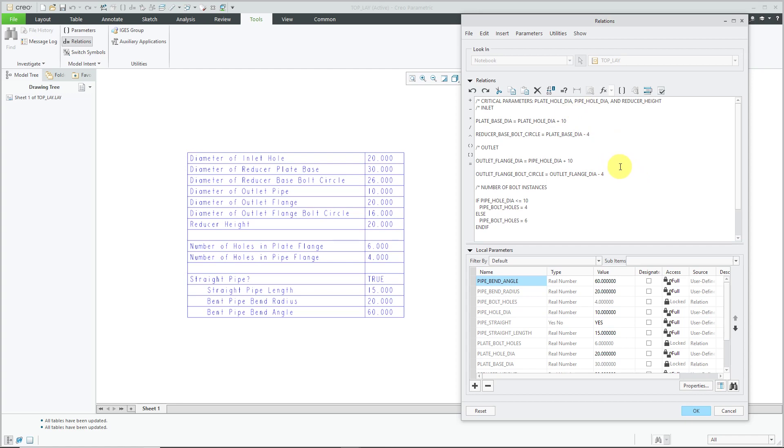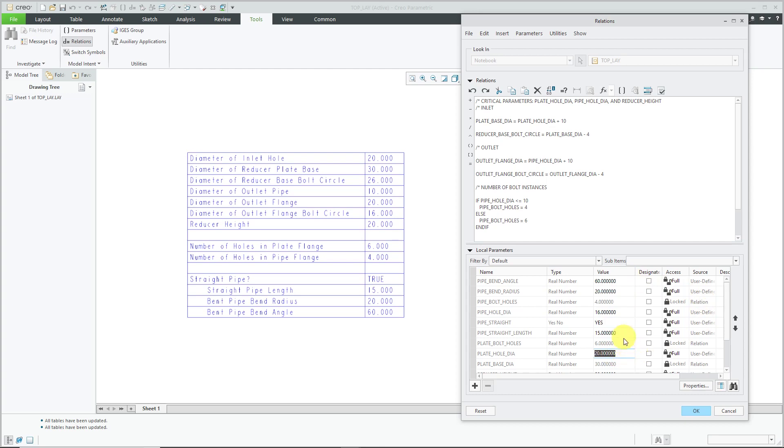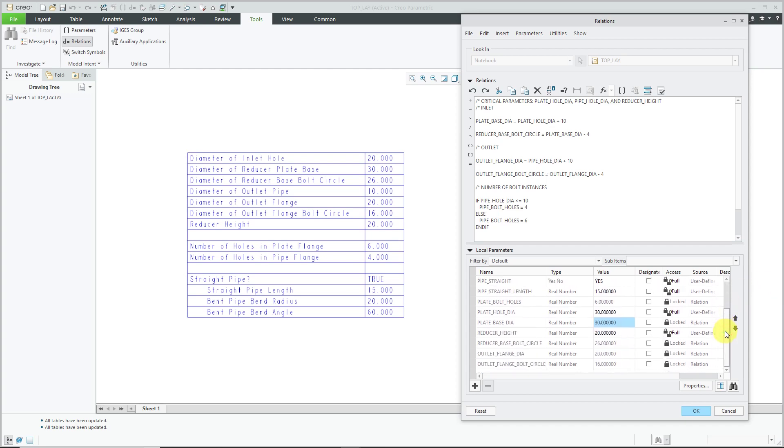Now if I want to change the values, let's look in here. The pipe hole diameter is currently 10—let's change that to 16. The plate hole diameter is currently 20—let's change that to 30. And the reducer height is currently 20—let's change that to 40.